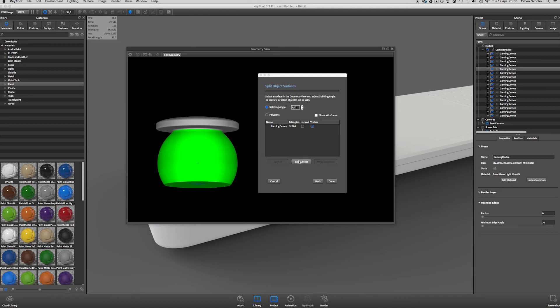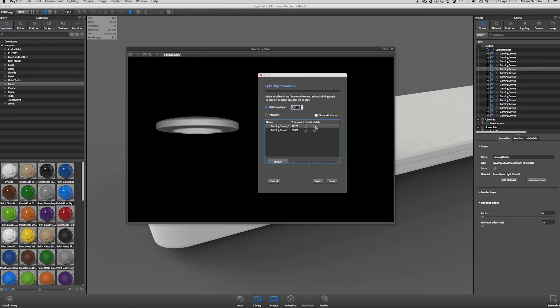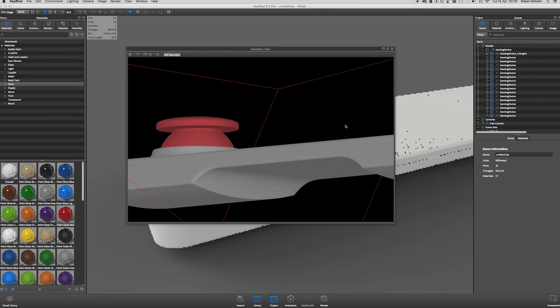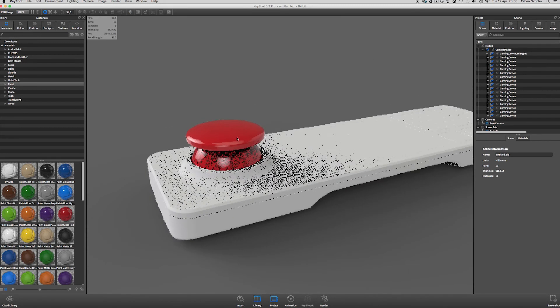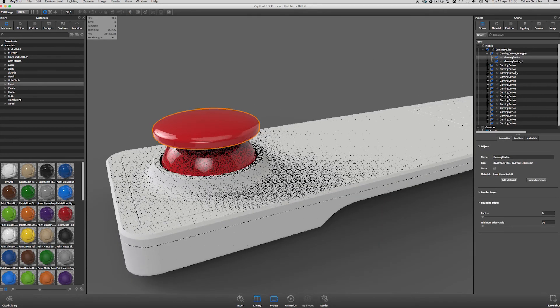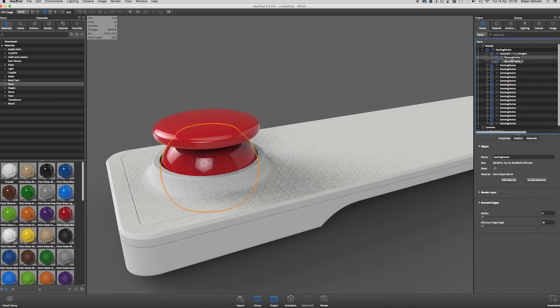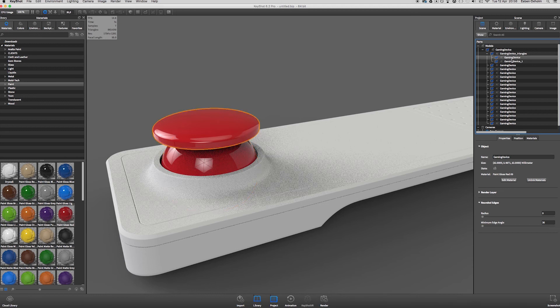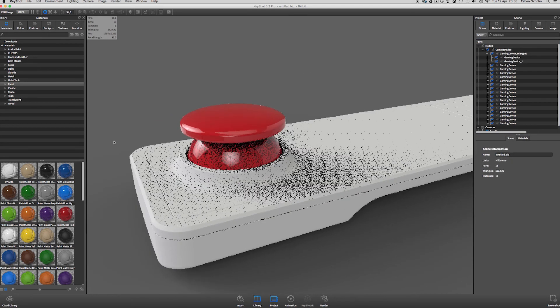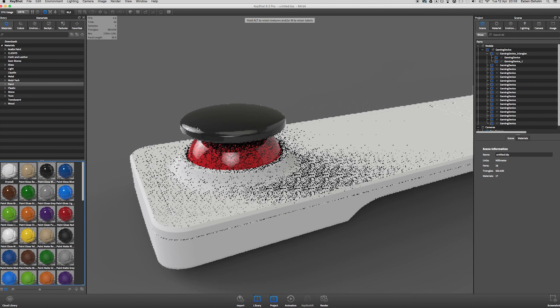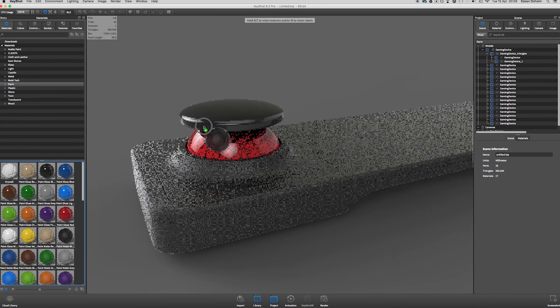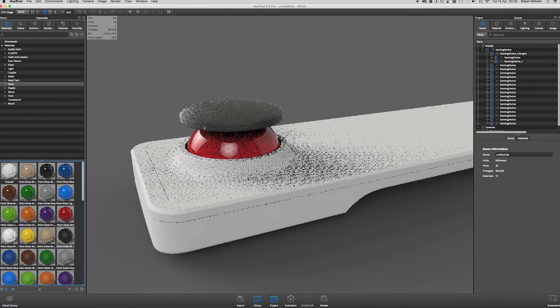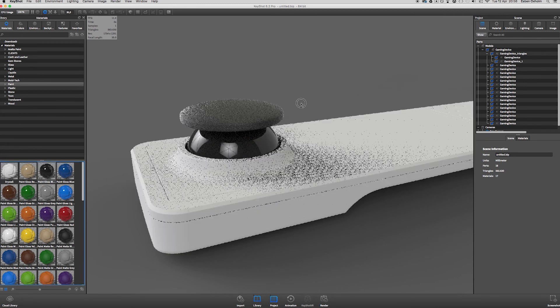And with this I click Split Object and we can now see that it's two different parts. Then click Done and close the geometry view. And if you select this model again you can see over here in the part tree that it's divided into two different geometries. And now we are able to give them two different materials. So we can have a matte black on the top and a glossy black down here.